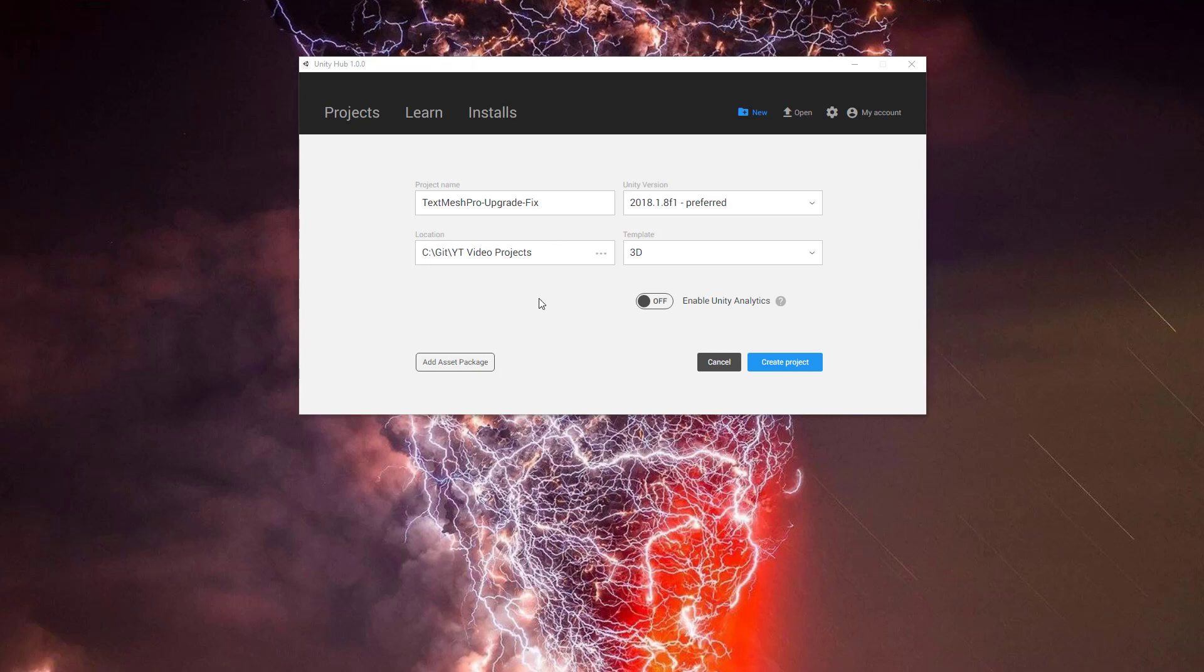So if you've tried it before, you may notice that you get an error, things break, maybe your text disappears. And I'm going to show you real quick how to run through it and do this upgrade without any problems.